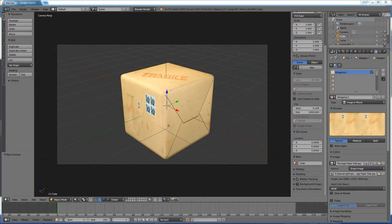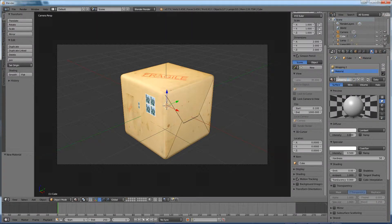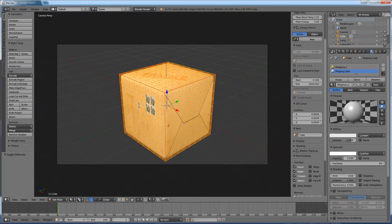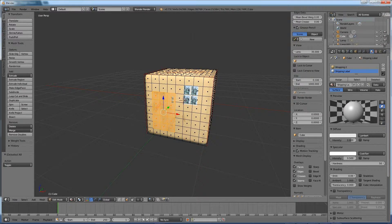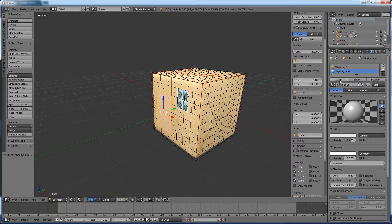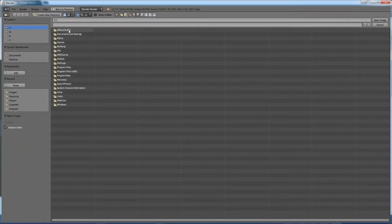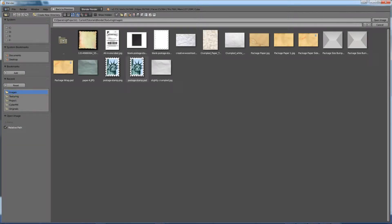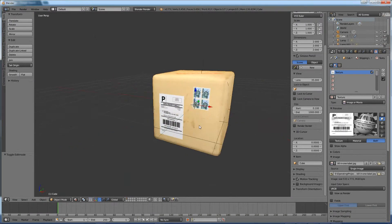Let's go back to the materials tab and create a new material called 'shipping label' — it can be a little glossy, that's fine. I'll tab into edit mode and reselect those same faces we had assigned before, assigning them to the new shipping label material. Then go back into the textures tab and assign a texture to this new material — image or movie — find our shipping label, and there we go.